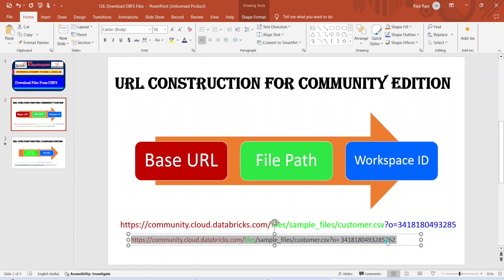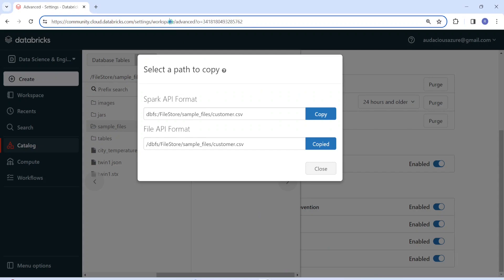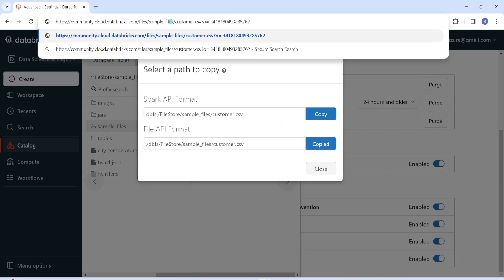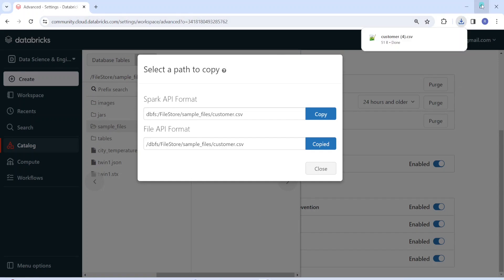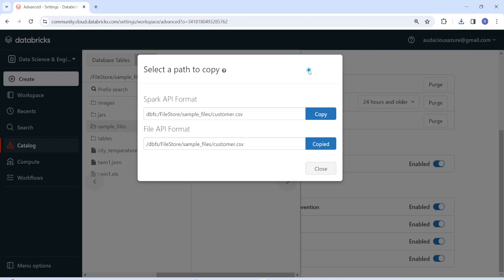I take this complete URL, go to the browser, paste it in, and click. The file has been downloaded to my default download location. This is how we can download a file from Community Edition.